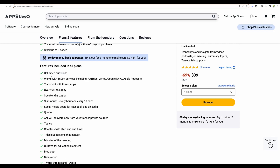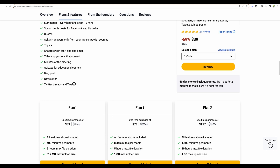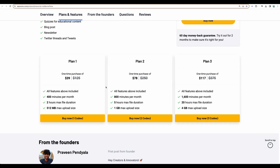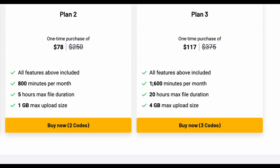What are the features we have? I can see there is an option to generate quizzes for educational content and newsletters. Regarding plans, you have several options starting from 400 minutes per month and you can have up to 1600 minutes monthly.